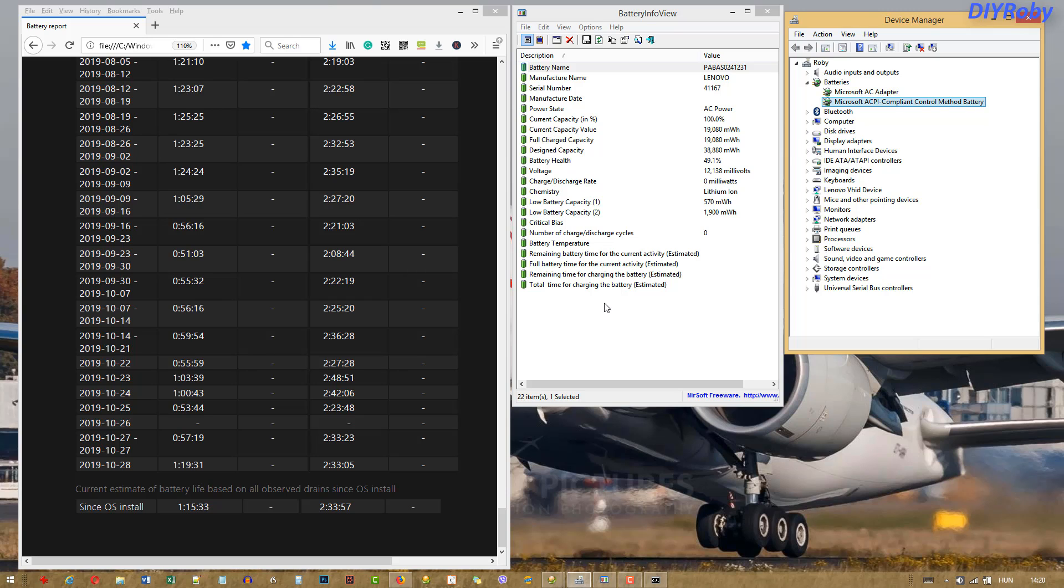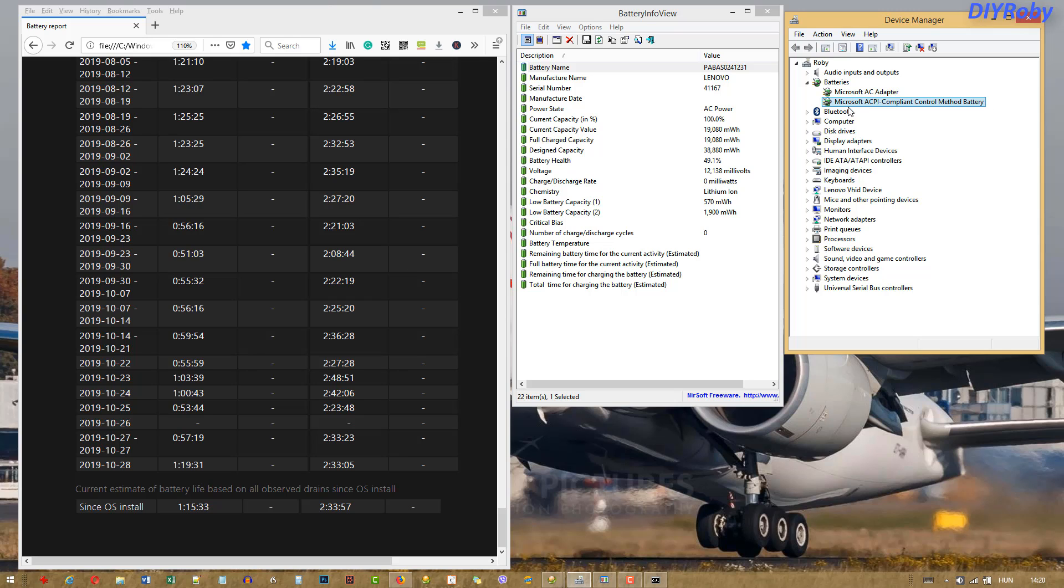So I hope this video helps. Simply go into your Device Manager, disable your battery, and then allow it to run till it dies. Charge it overnight without using it till the next day, and you should be able to gain some battery life.